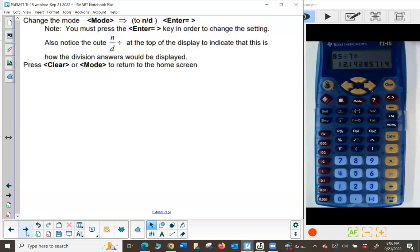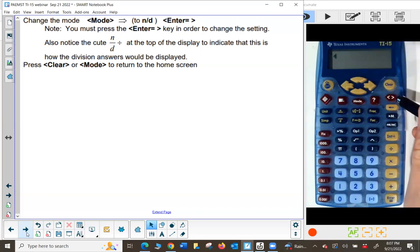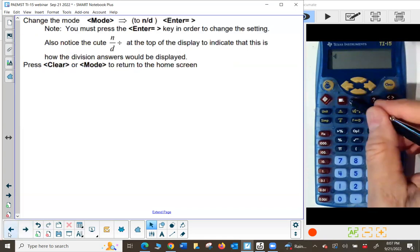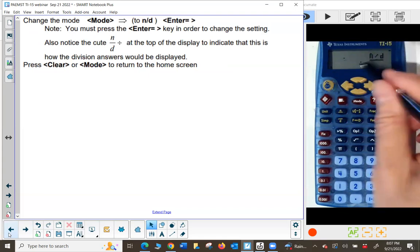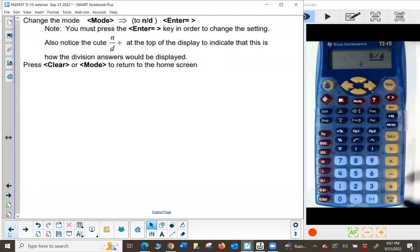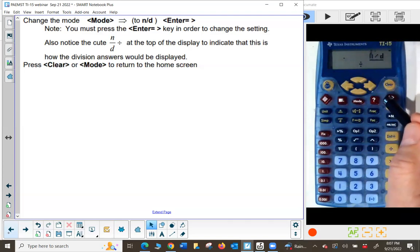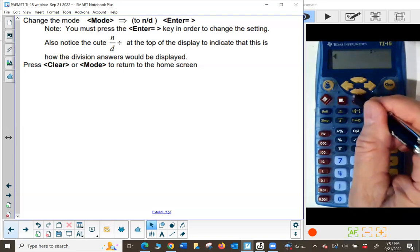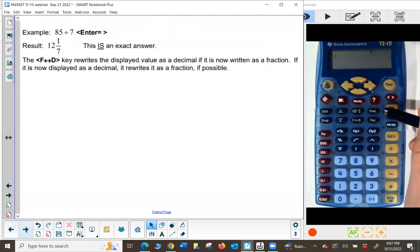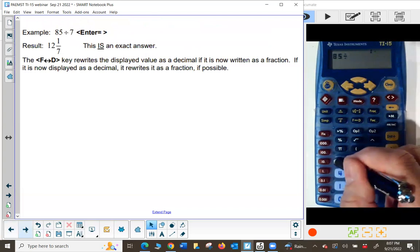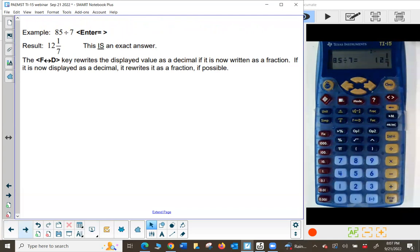If I change the mode to N over D, the calculator will display the answer as a fraction instead of a decimal. Press clear, then the mode key, and arrow to the right to underline N over D for fraction. Press enter equals to lock that in — you'll notice a little N over D indicator in the upper area showing it's turned on. Now when I divide 85 by 7 and press enter equals, it gives me an answer of 12 and one seventh, which is an exact answer rather than a repeating decimal approximation.